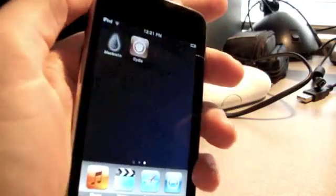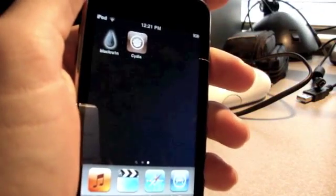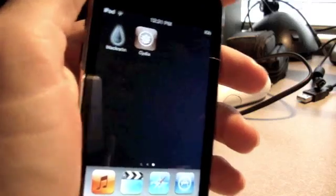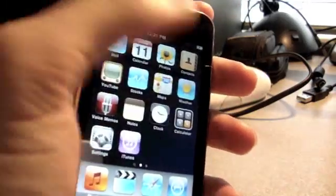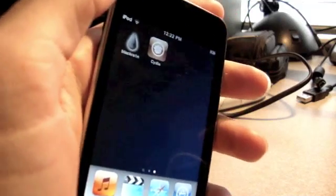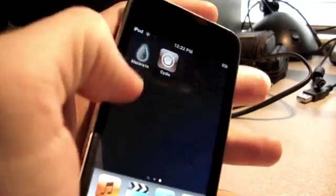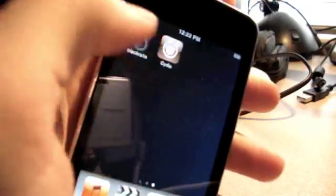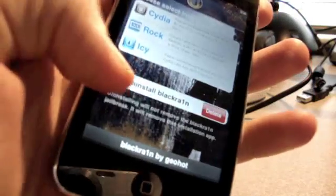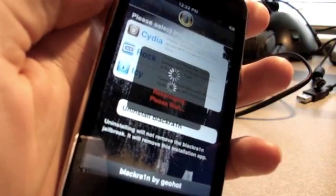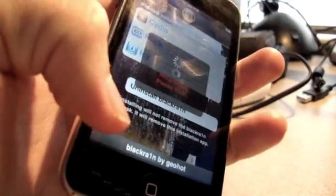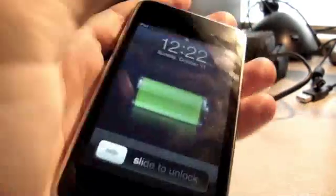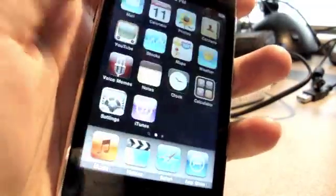I don't think it gets any easier than that. Two clicks and you're jailbroken. That's about it guys. That's how you jailbreak any device using BlackRain. If you want to take this icon off since you don't need it anymore, you can go in here and just click uninstall and delete it. As you can see, now all we have is Cydia.